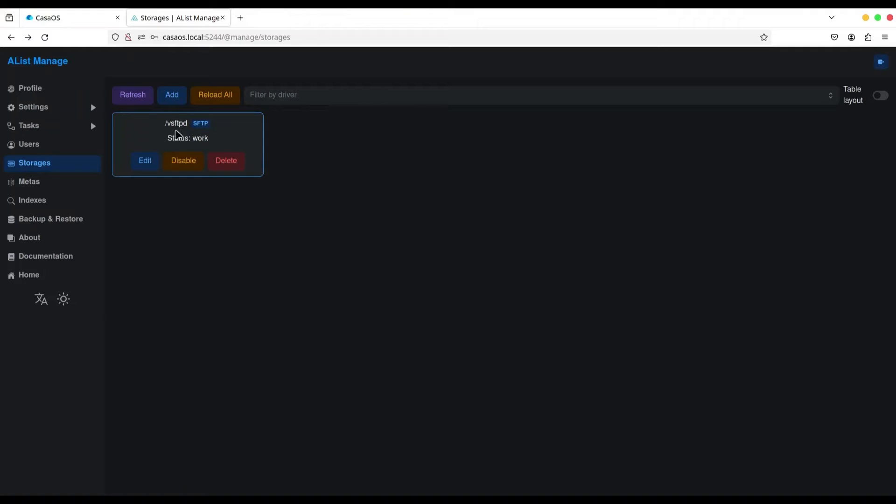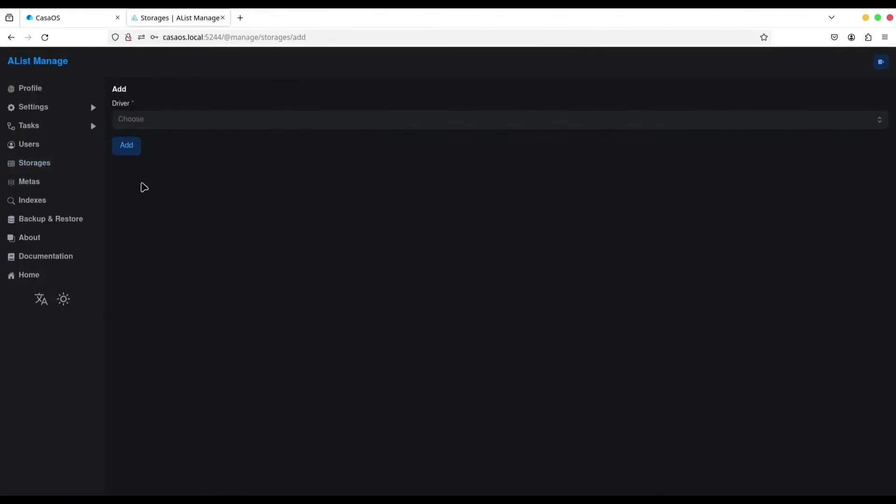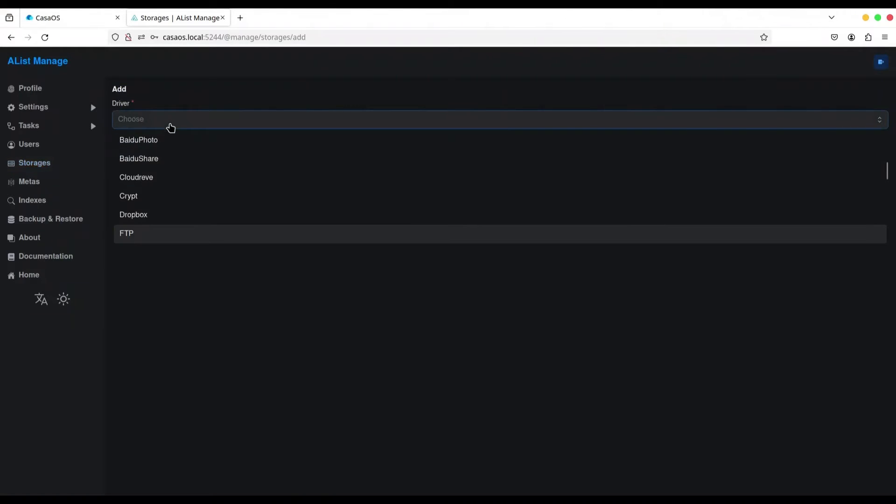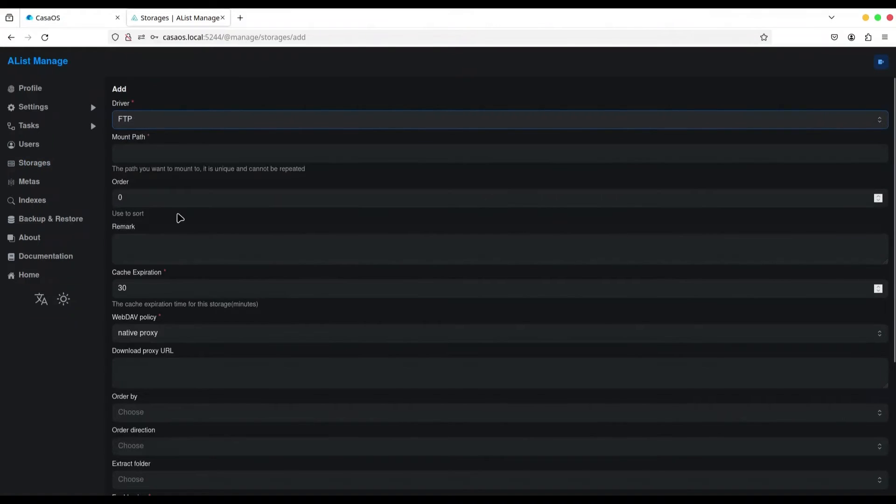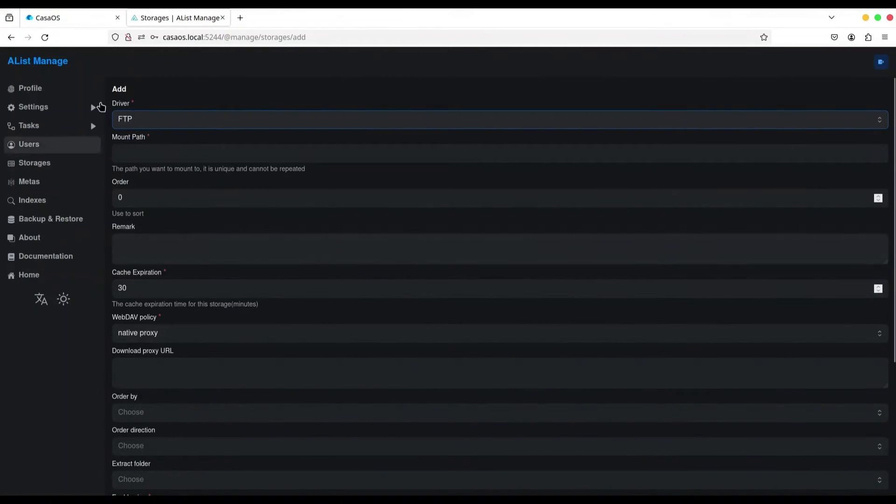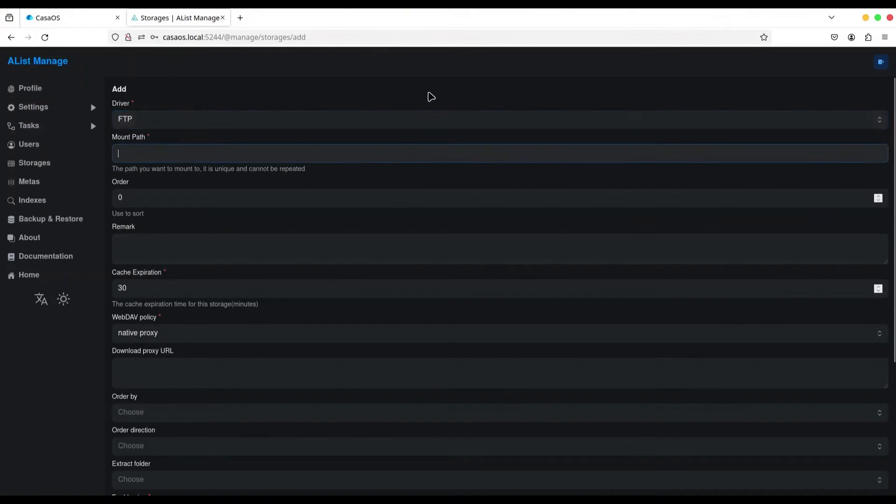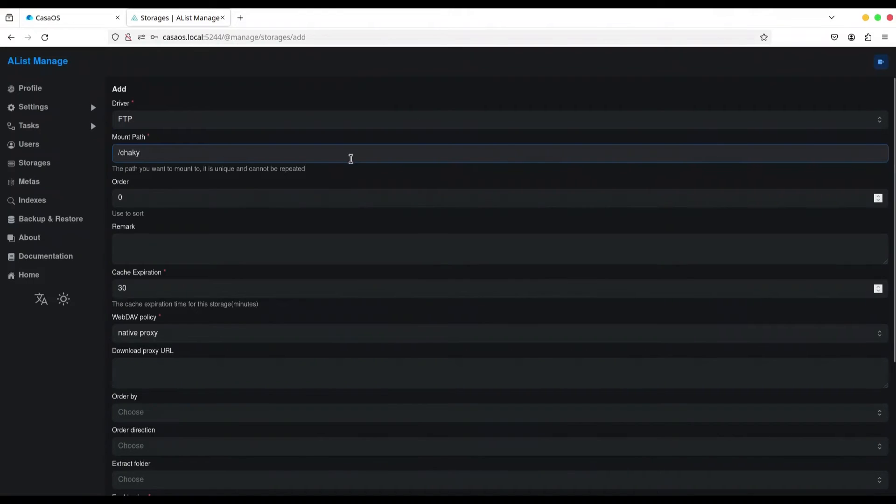And now, I want to create another one. Now, we are going to choose FTP. FTP, but I have to warn you, this method is not going to work. I'm going to explain later on why.